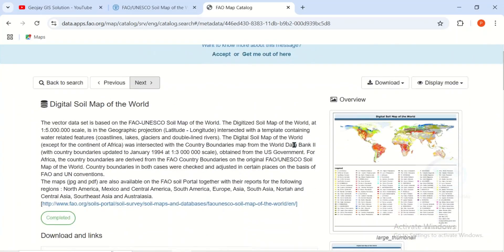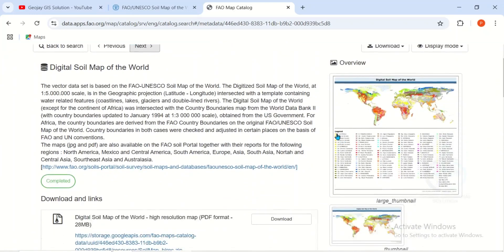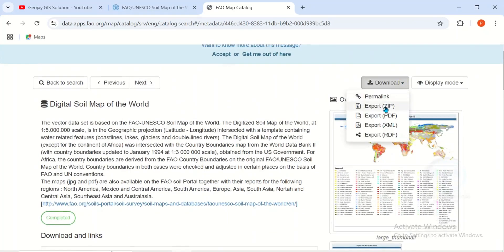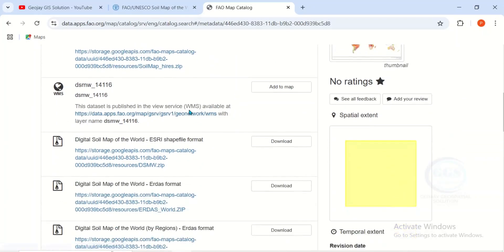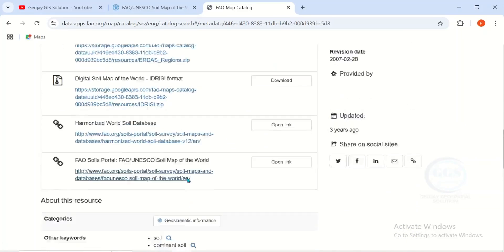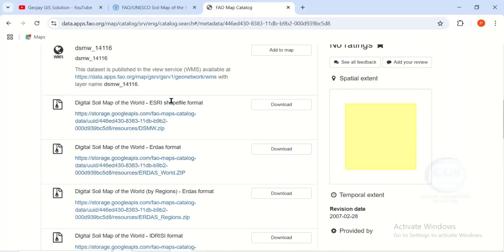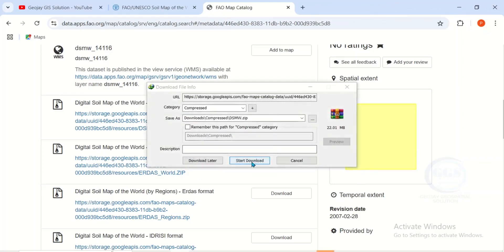You can see the soil map and the legend — take note of this legend for later. If you scroll down you can see different formats: PDF formats, DSMW formats, and X3 shapefile formats for the soil map. There are many other formats here, but today we want to download the shapefile, so click on download and click start download.